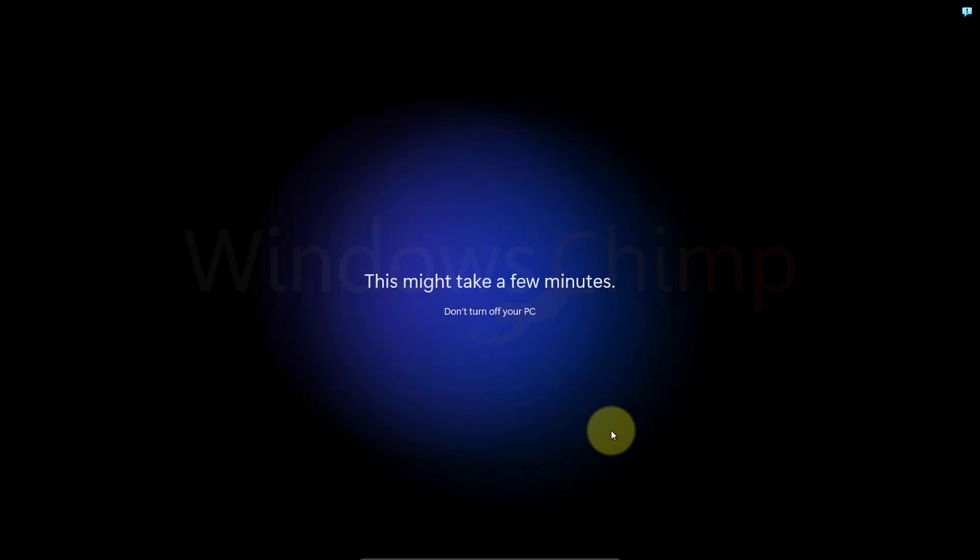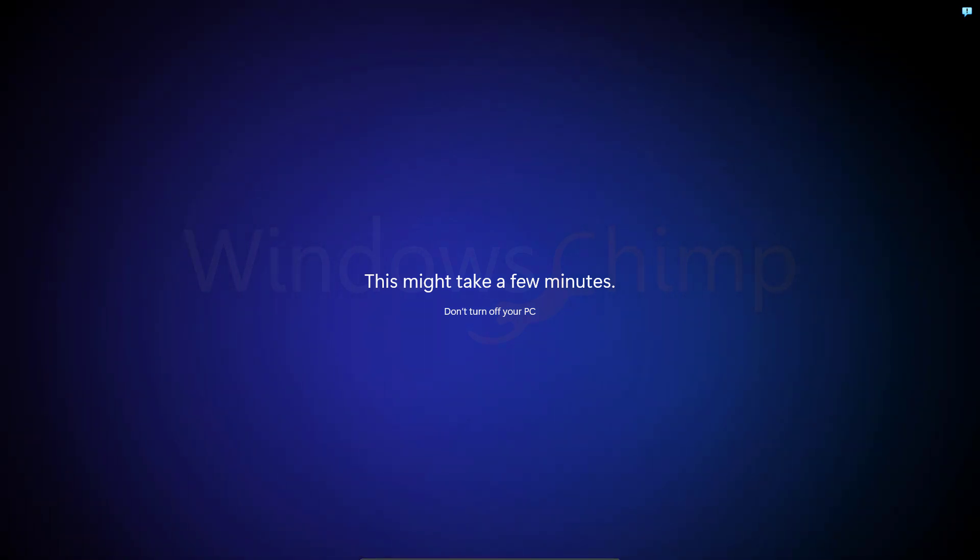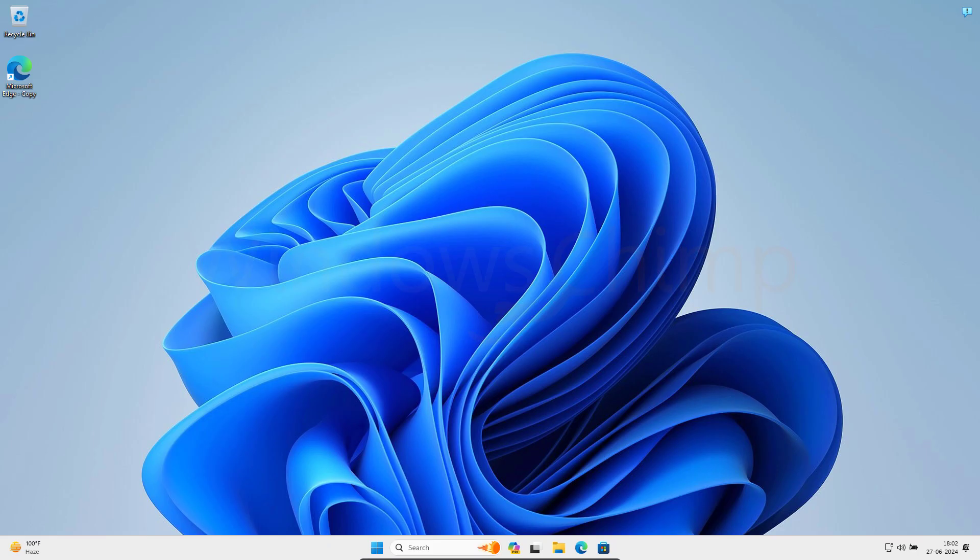Here it will take some more time. Once everything is done, you will have your Windows 11 PC refreshed and the issues in your PC will be resolved.